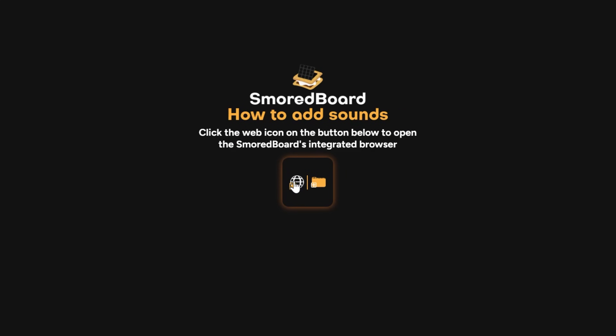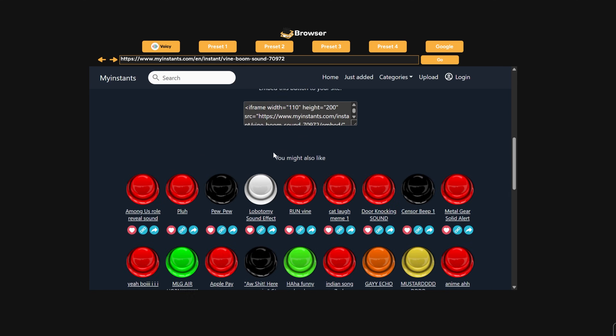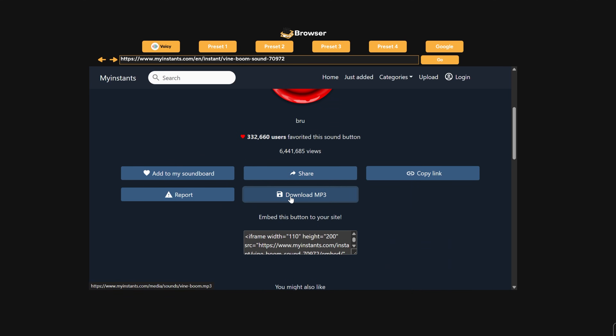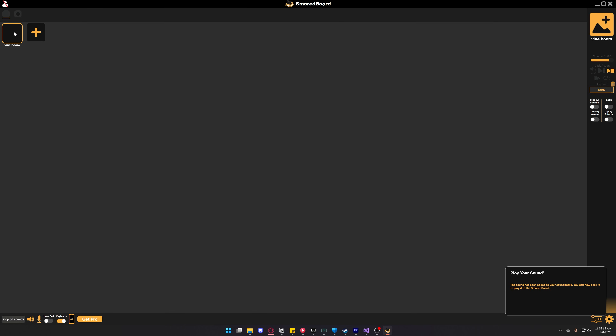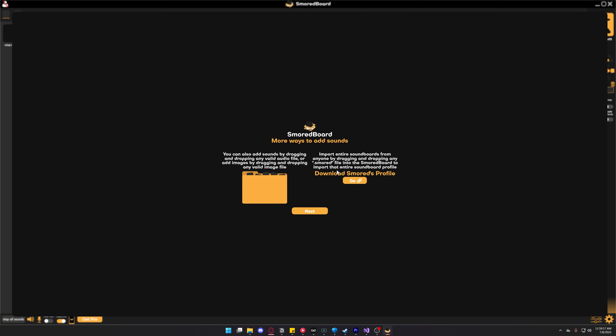Then it'll show us how to add sound, so just click the web icon and scroll down to download. It'll add the sound to our profile — click it to confirm that it works.